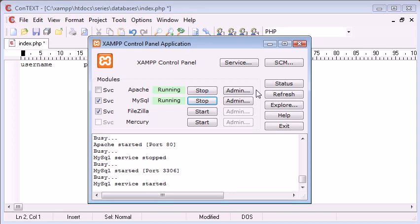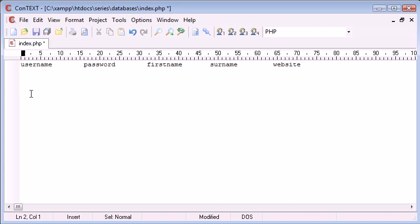And then we use another function to connect to the database itself. So you can have a variety of databases within MySQL and then you can have a variety of tables inside those databases.